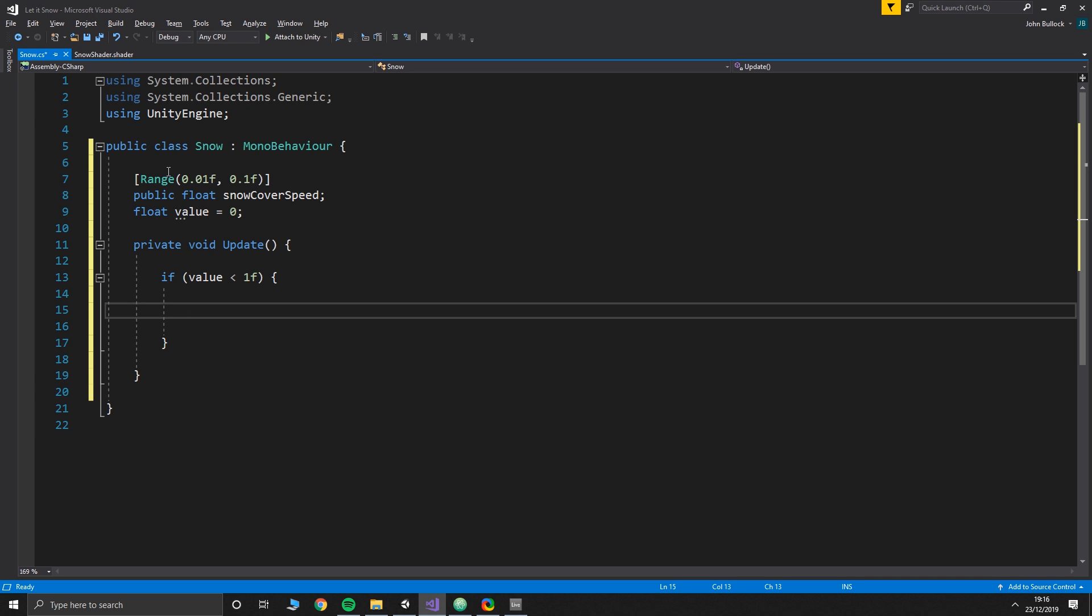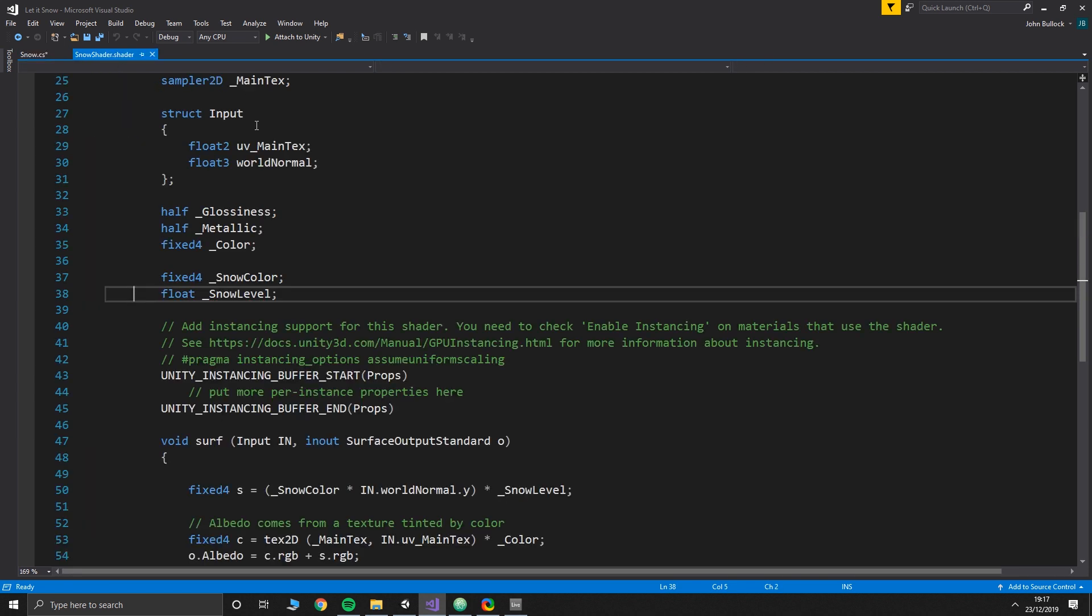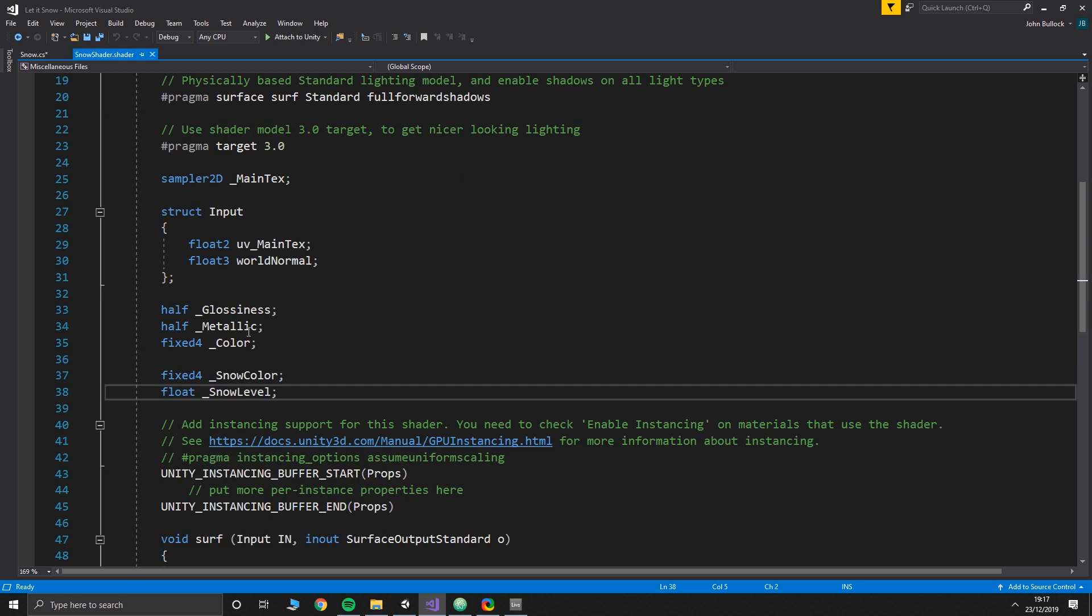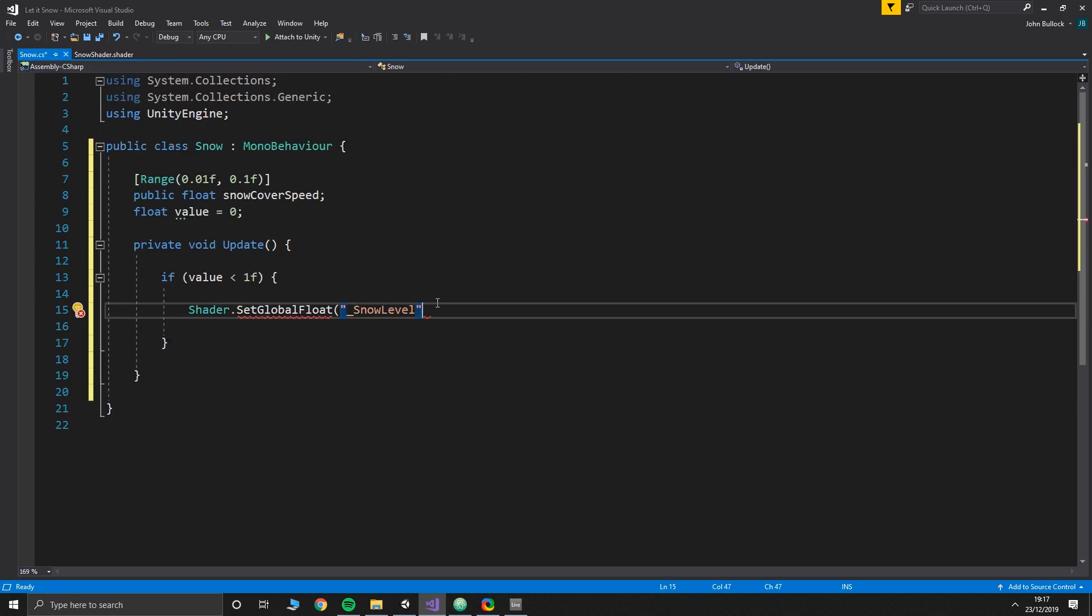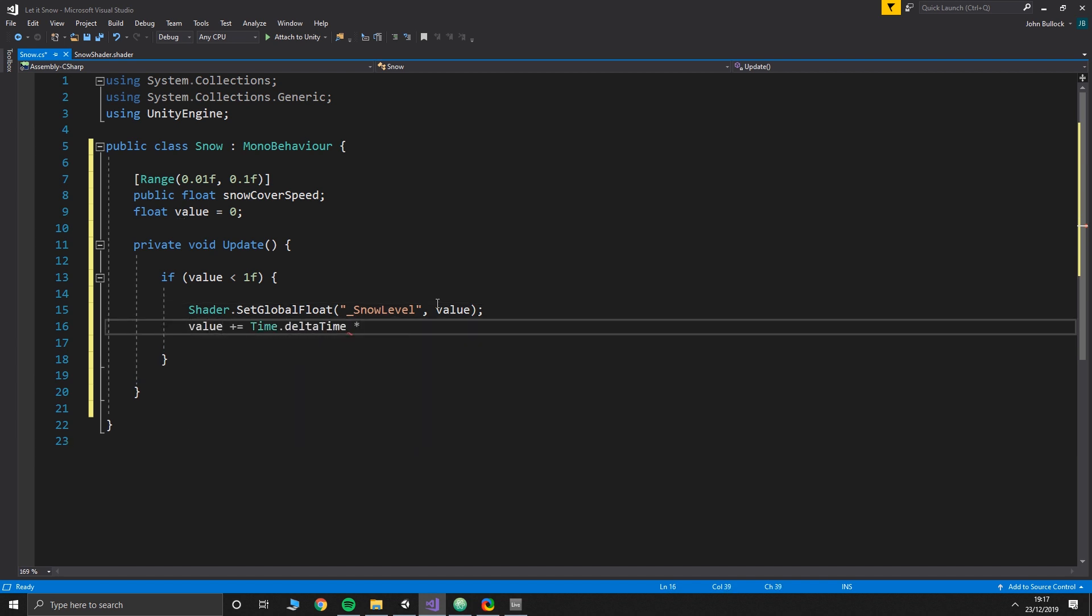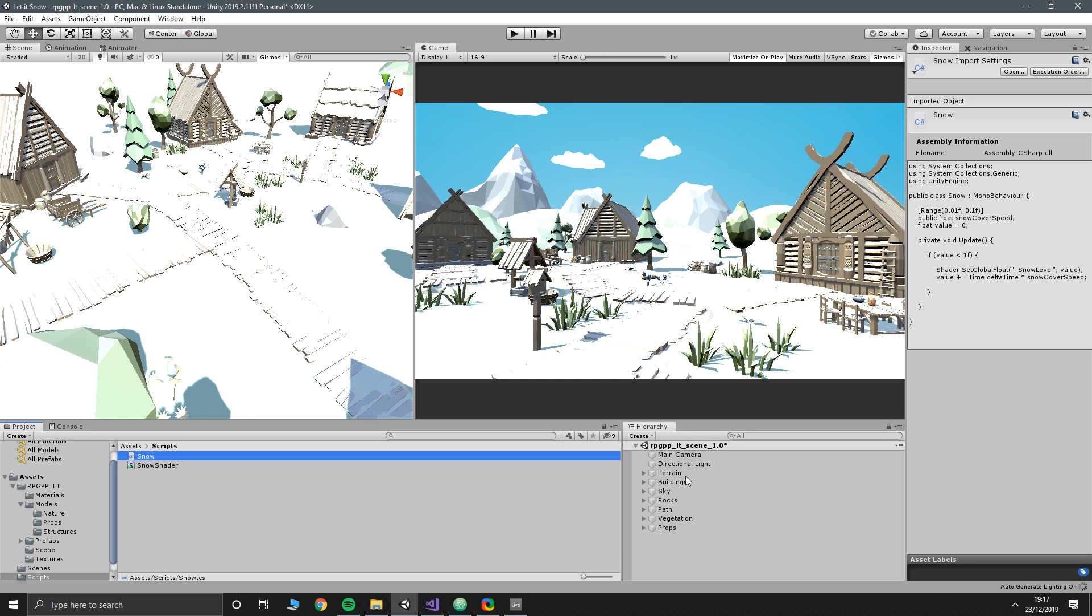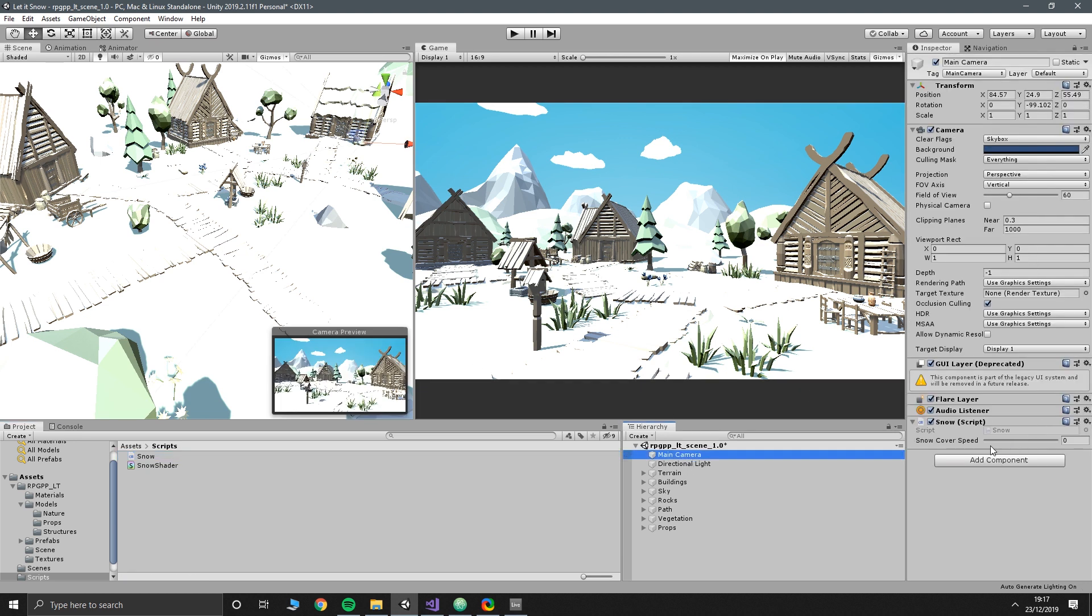Then we'll get an update function and we're going to say if value is less than 1, it needs to be 1 because that's the maximum value that we can apply our snow to. Anything above that and it's just overexposing. We're going to say shader.SetGlobalFloat snow level, and again this needs to exactly match whatever you've called this value here. Then we're setting the value, and then we're going to say value plus equals Time.deltaTime times snow cover speed. The Time.deltaTime ensures that our rate is in sync with the frame rate, and the snow cover speed makes it faster or slower depending on what we set this value to.